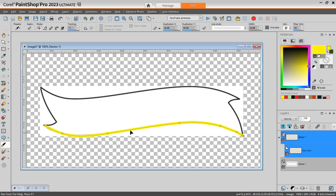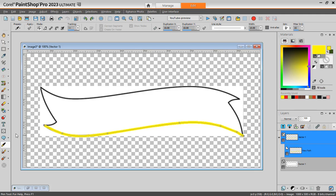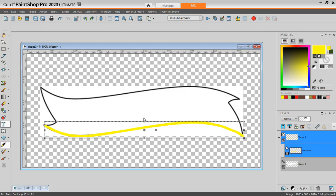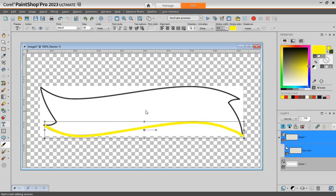Once you have those nodes there and you have your path, then you can add your text. So at this point you can add your text. Let's load the text tool.